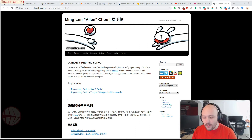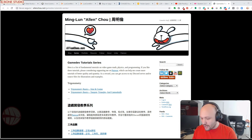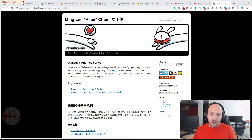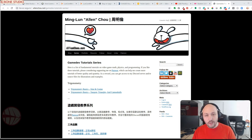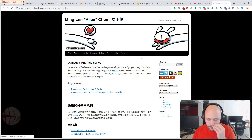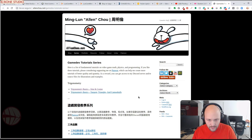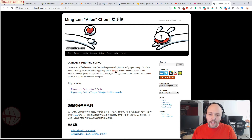For starters, we have a new interesting tutorial series by Ming Lun Allen Cho. He is doing a series of written articles with illustrations to explain and learn how physics, math and programming works in video games. It's pretty interesting — I recommend you to visit his website, linked in the video description. You can also support Ming Lun Allen Cho via his Patreon.